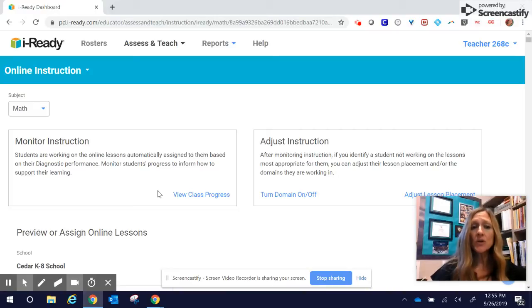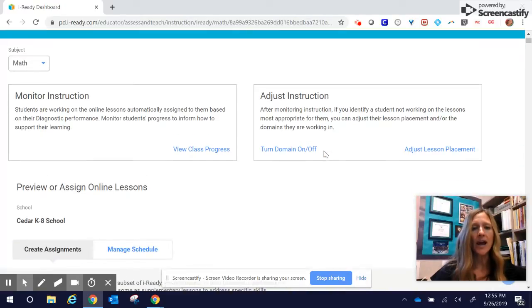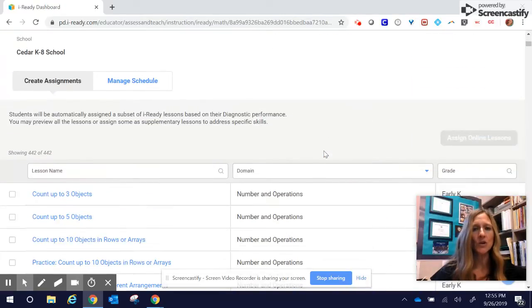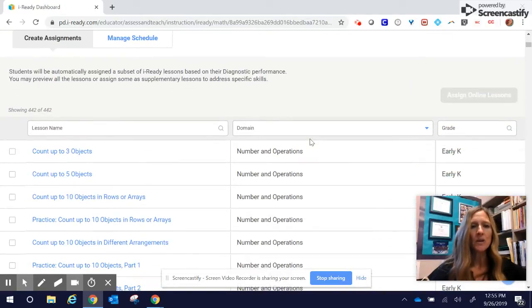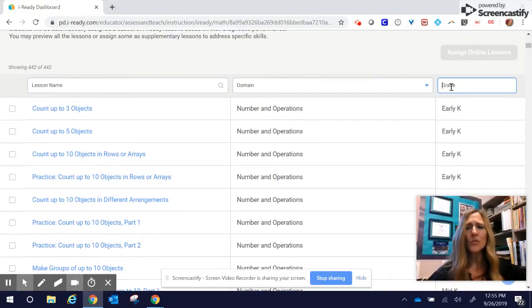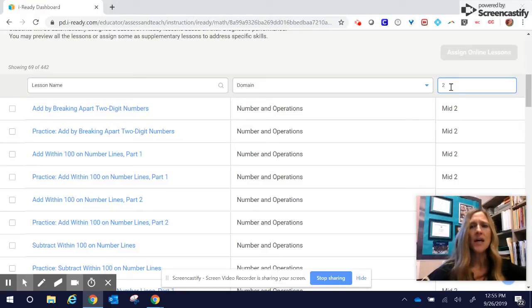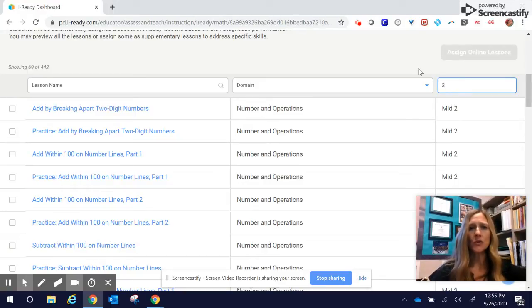This is where you can monitor how your class is doing. You can adjust lesson instruction, but since we're talking about adding a lesson, we're going to go down here. Recently, I created that third-grade intervention group, and we're going to say there are some second-grade skills that my intervention group needs.